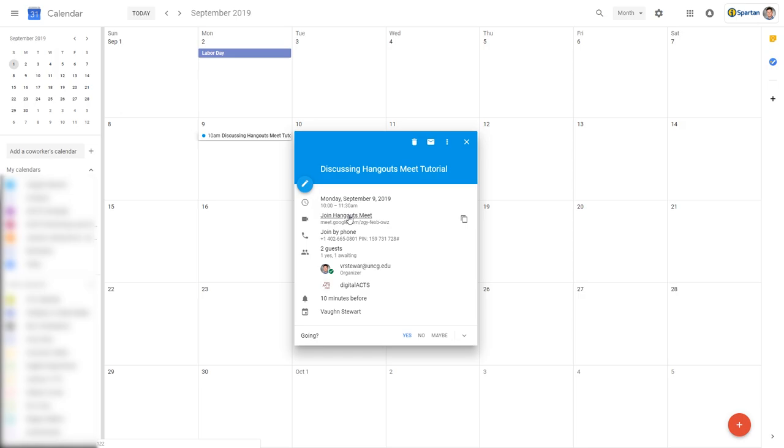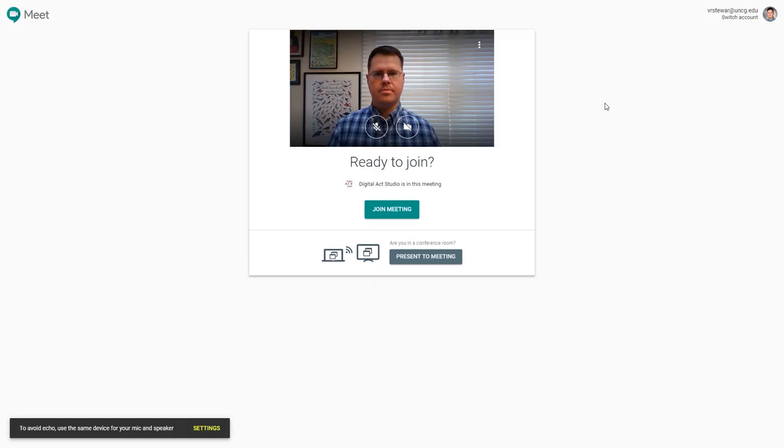Once you click Join Hangouts Meet, you'll be sent to a screen that will allow you to adjust your microphone and camera settings. You can then click Join Meeting.